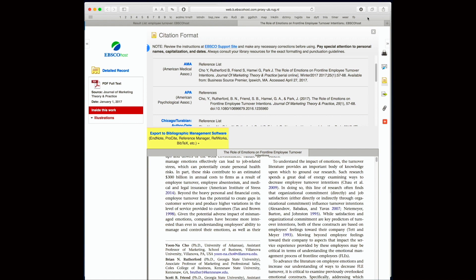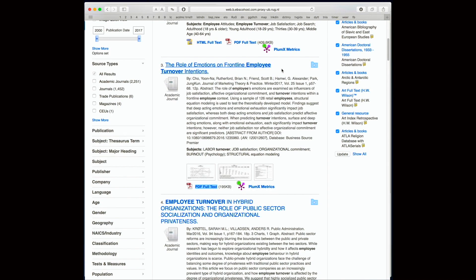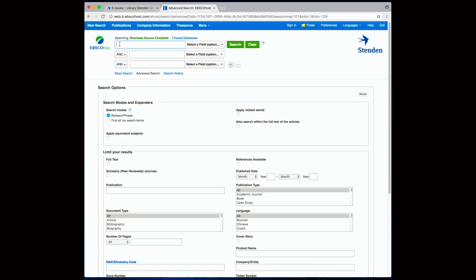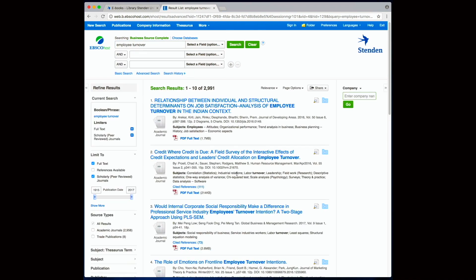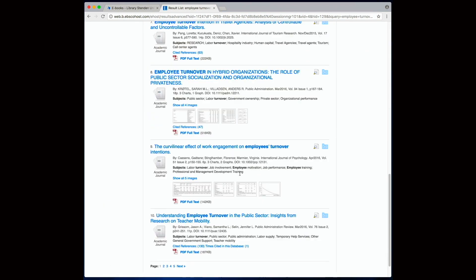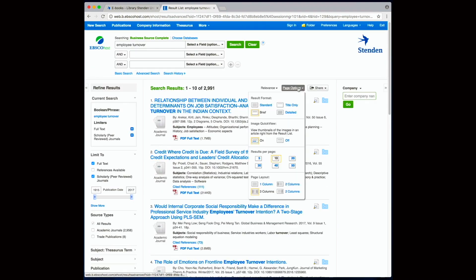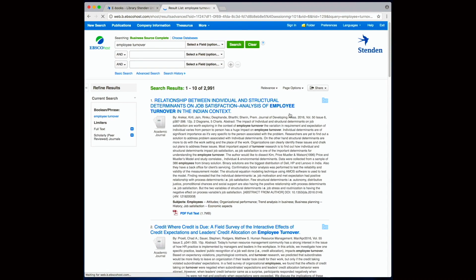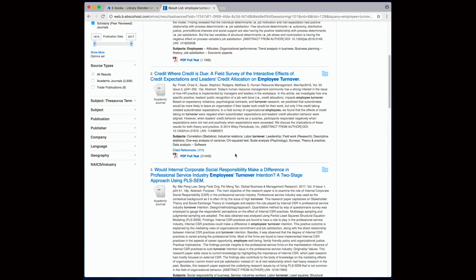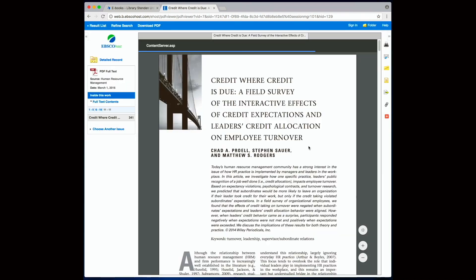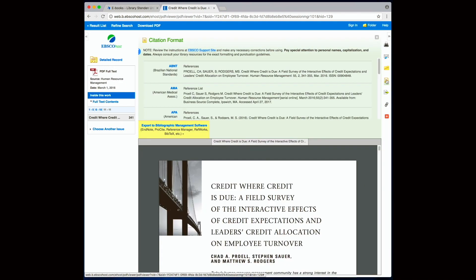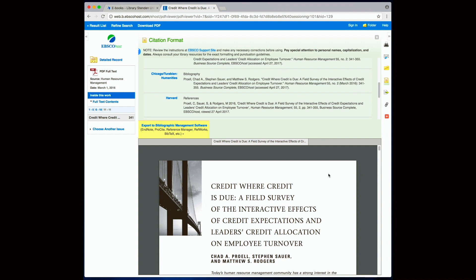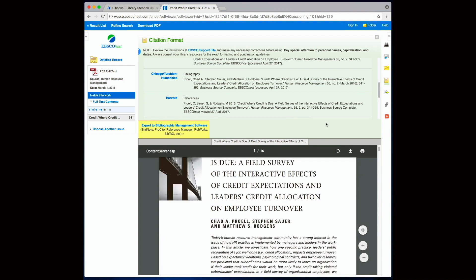Now let me repeat this entire search process in the EBSCO page of Stenden so that you can see the search process is exactly the same. So keywords. Detailed. Article. Cite. There you go.